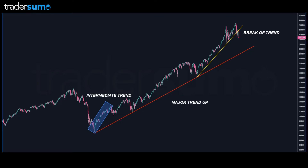Price is always trending. It's either trending in one of three directions: it's trending up, it's trending down, or it's sideways. Trend is also relative to length of time, so you have major trends and micro trends.